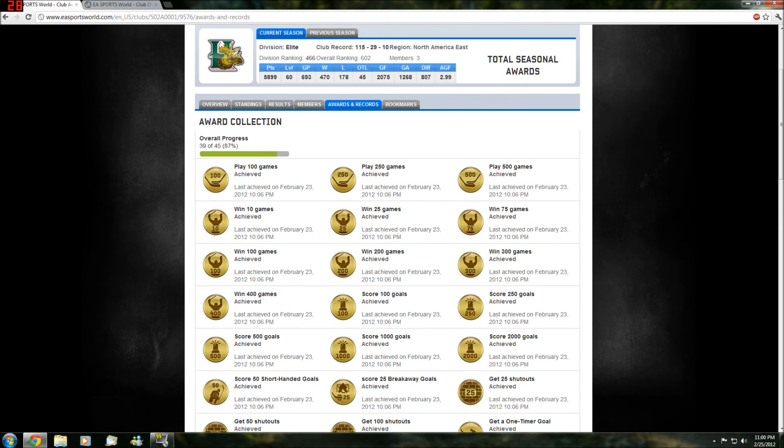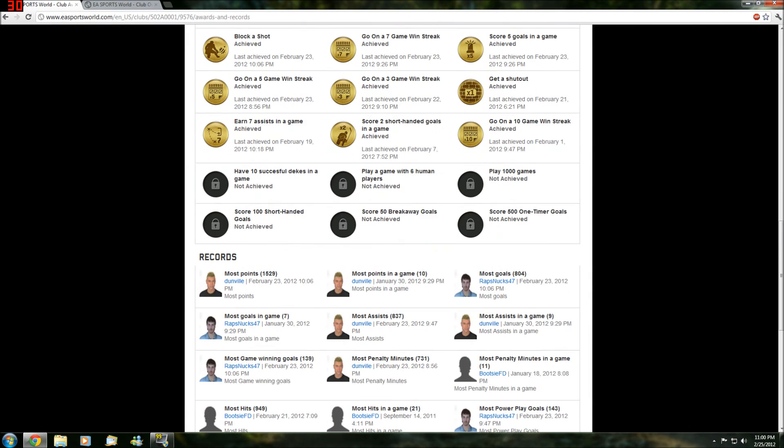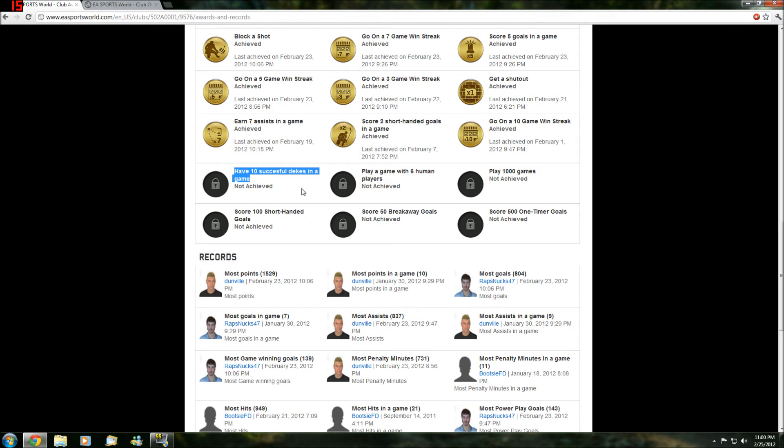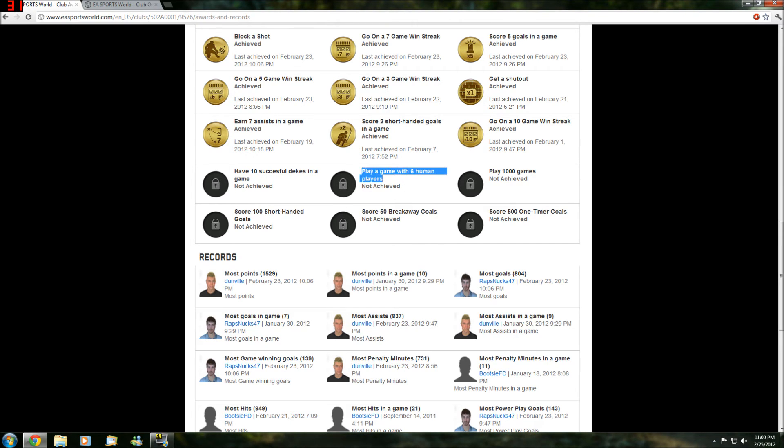We got everything except for 10 successful dekes in a game. I don't know how to do that. I guess it's loose puck dekes, but we were plastering a team and kept doing loose puck dekes and we didn't get it. So I don't know how to get that one. If anyone wants to leave a comment saying how to get that, I'd be much obliged. Unfortunately we don't have six friends so we can't get that one.